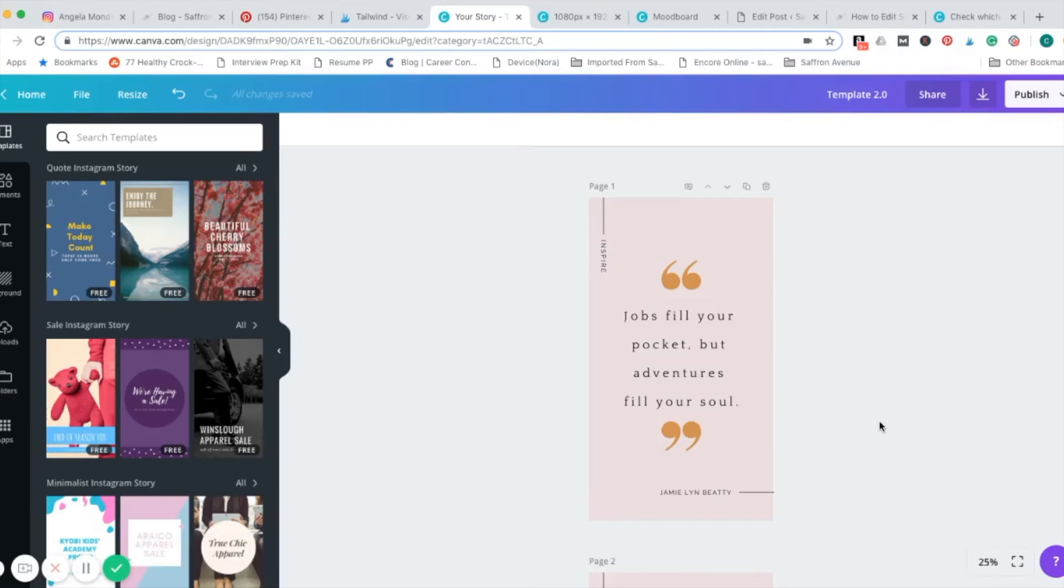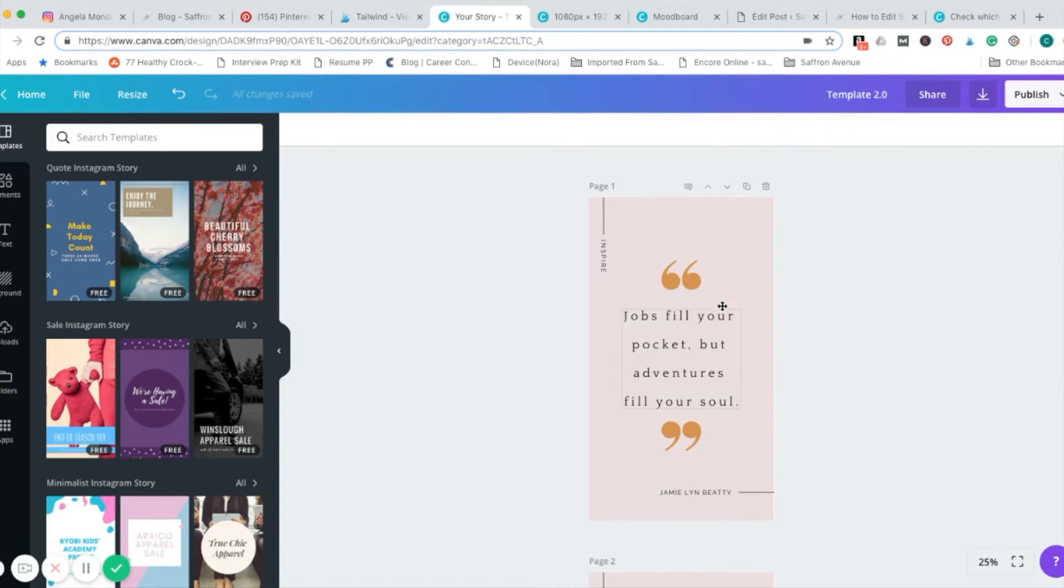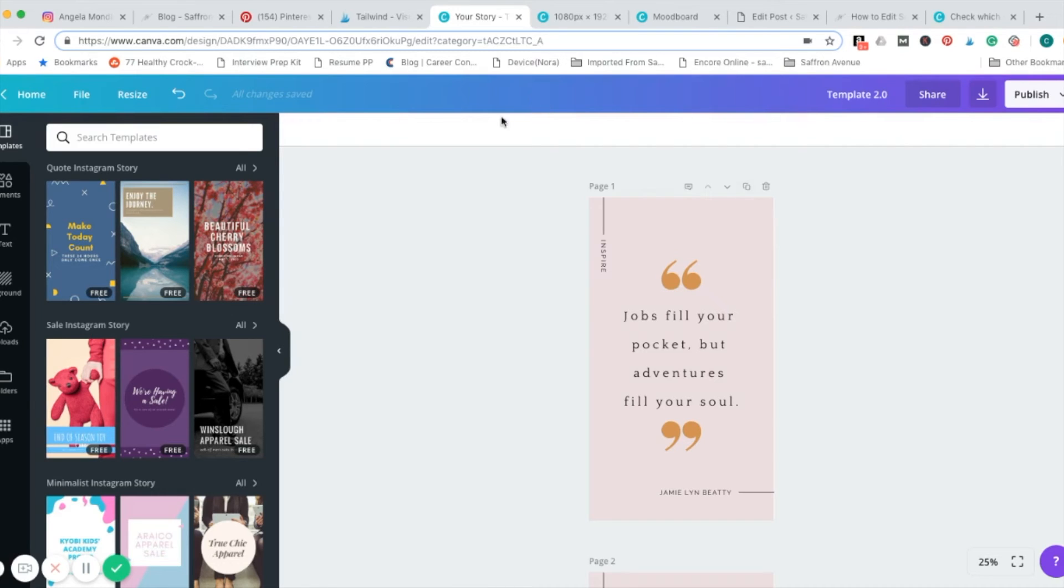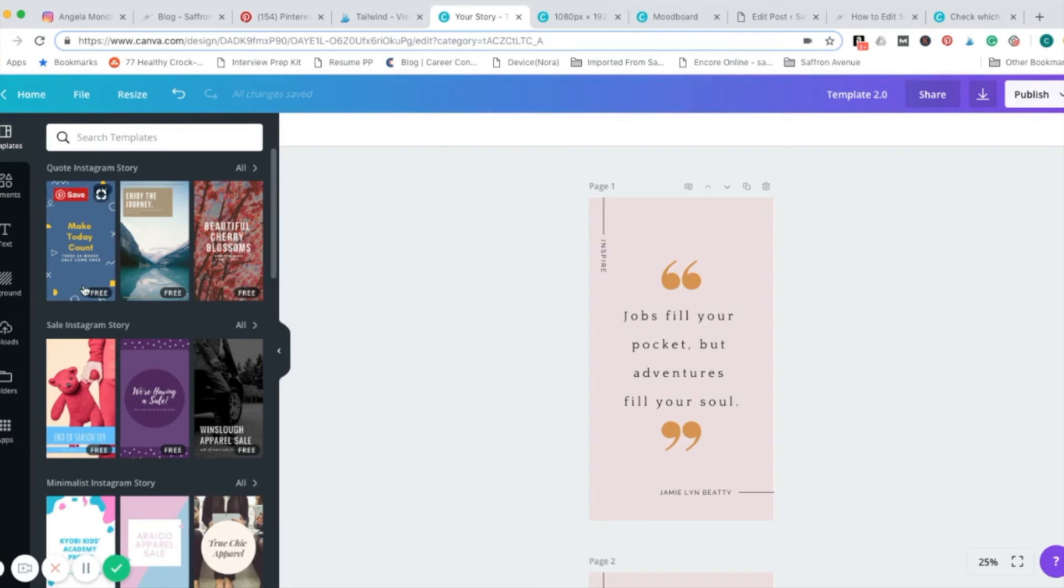Once you're done editing your templates, they are ready to be downloaded. Before I show you that, I want to mention there are two versions of Canva right now. Canva 2.0 is in beta testing. You're able to choose between which version you want to use. And I've set up both of them to show you how to download on each one. Canva 2.0 can be identified by this header bar. It will be a gradient color starting from teal over to purple.